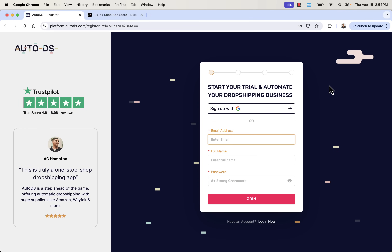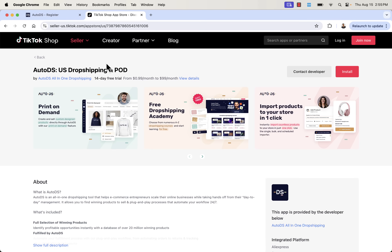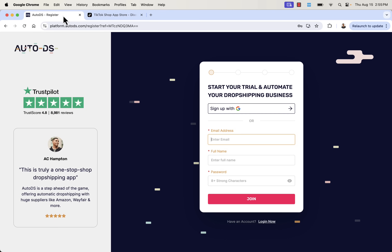That was AutoDS. If you use the link directly below this video, you're going to get an incredible 30-day free trial for this all-in-one dropshipping platform. I highly recommend it. They have incredible 4.8 out of 5-star reviews on Trustpilot, and they even have a TikTok Shop app now so you can integrate everything directly on your TikTok Shop and Shopify. This is the best way to build that automated Shopify dropshipping store. I hope this helps you make some money and I'll talk to you real soon.